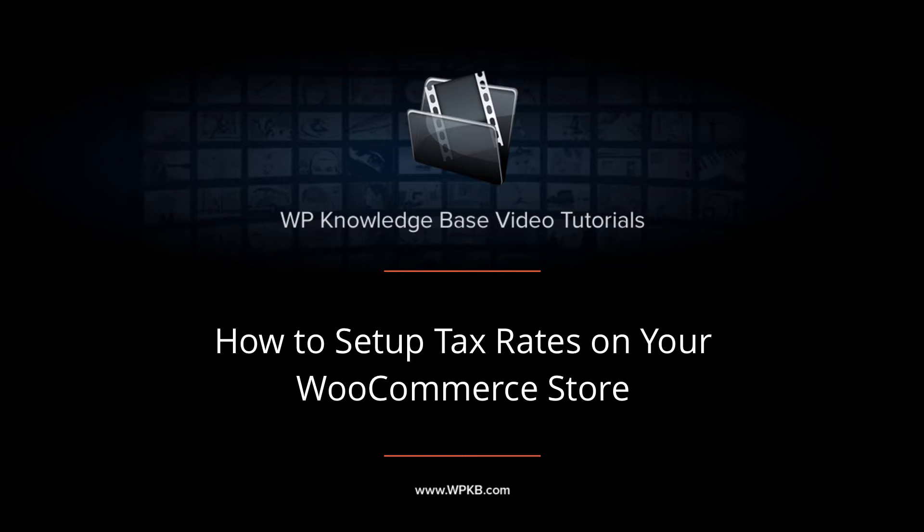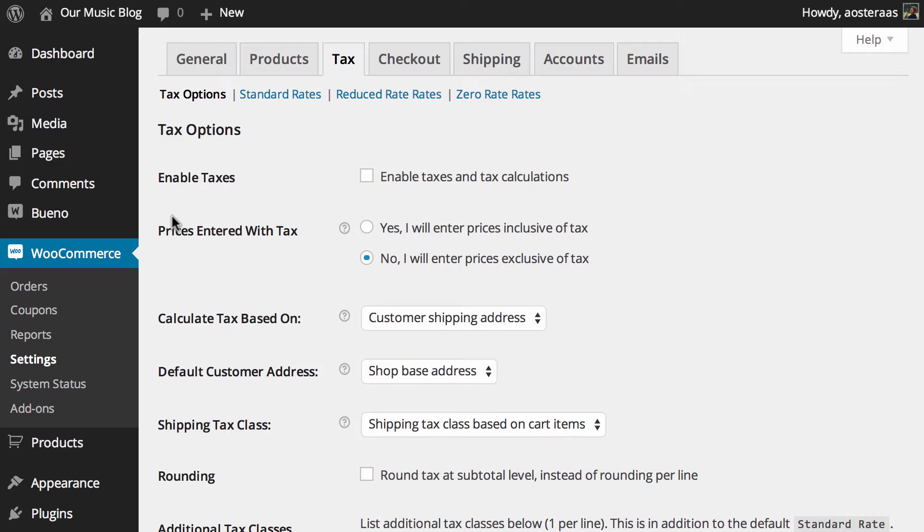Hey everyone, it's Aaron from WPKB and in this video we're going to take you through tax options in WooCommerce. Obviously this is kind of a detailed video, it's going to impact how your store operates and whatever you learn in here you'll need to apply to your individual country's requirements.